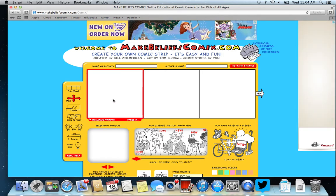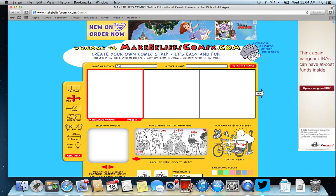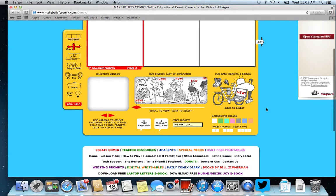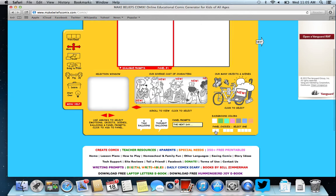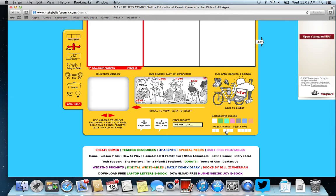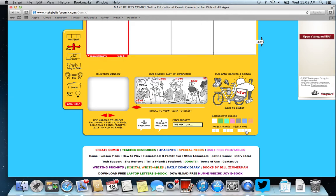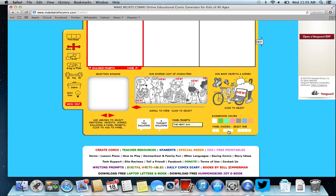Notice that you will need to name your comic and you can put your name in here as well. If you scroll down, notice that you have a choice to make two panels, three panels, or four panels. I think I'll just stick with three for right now.